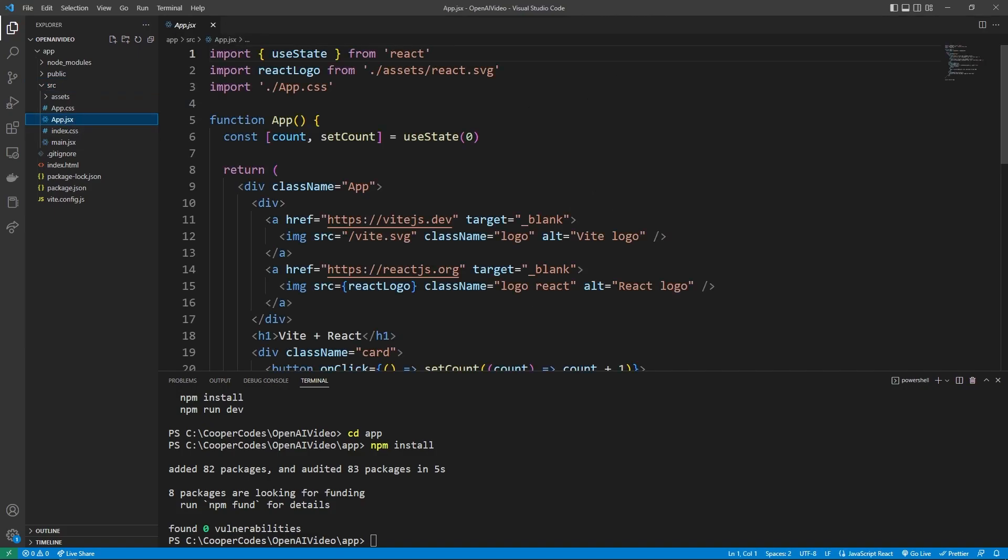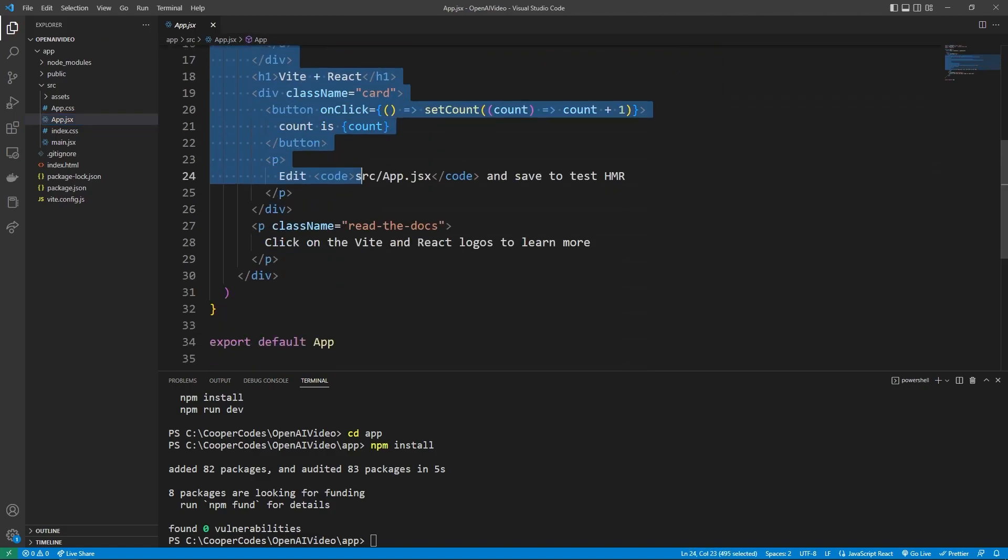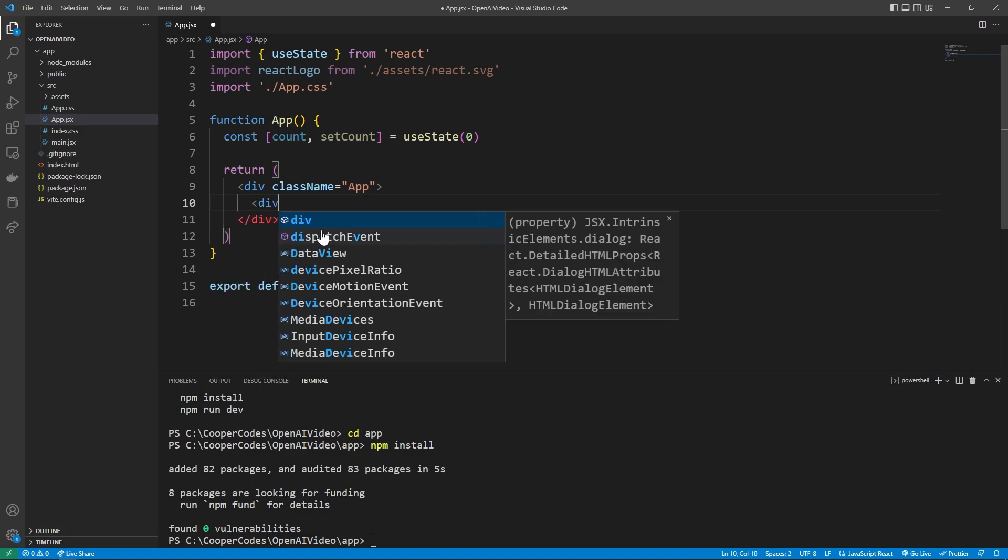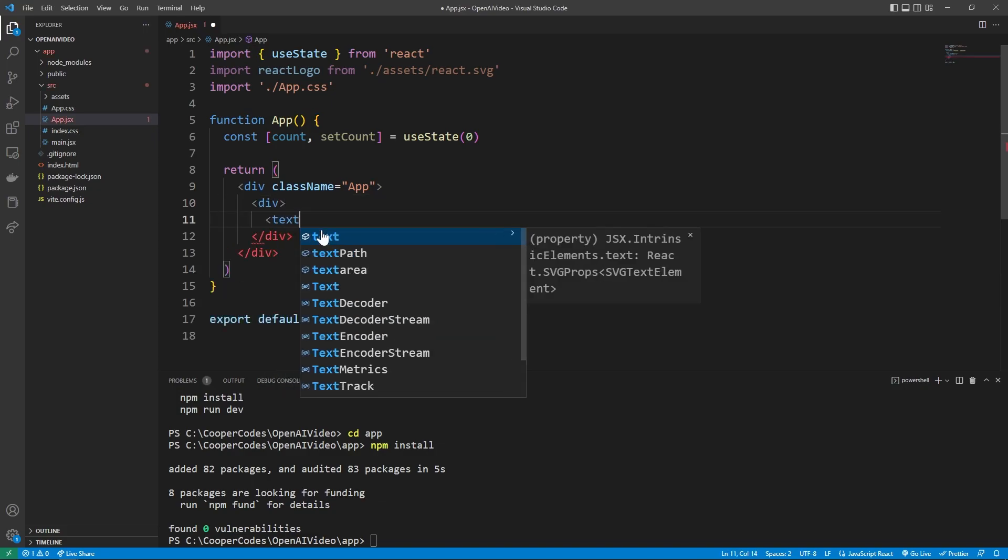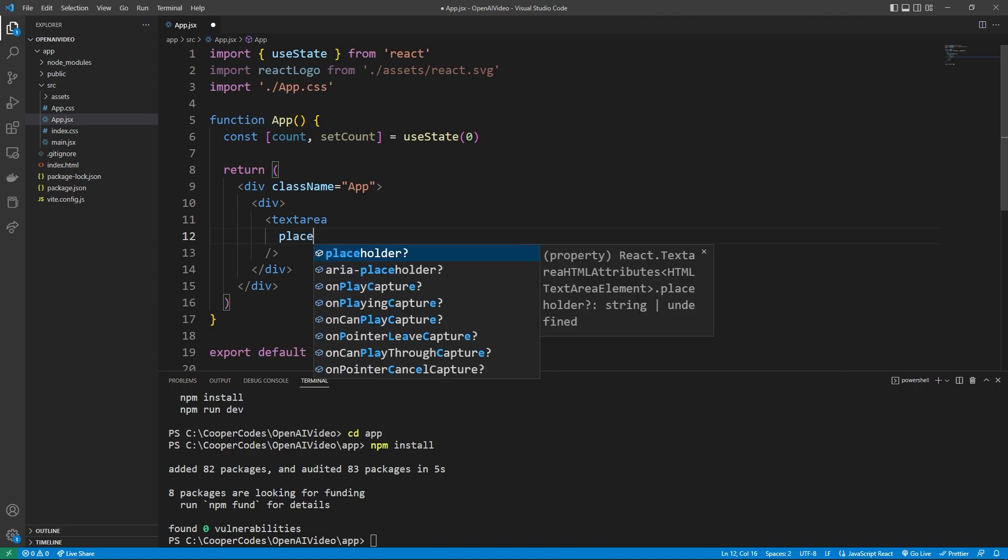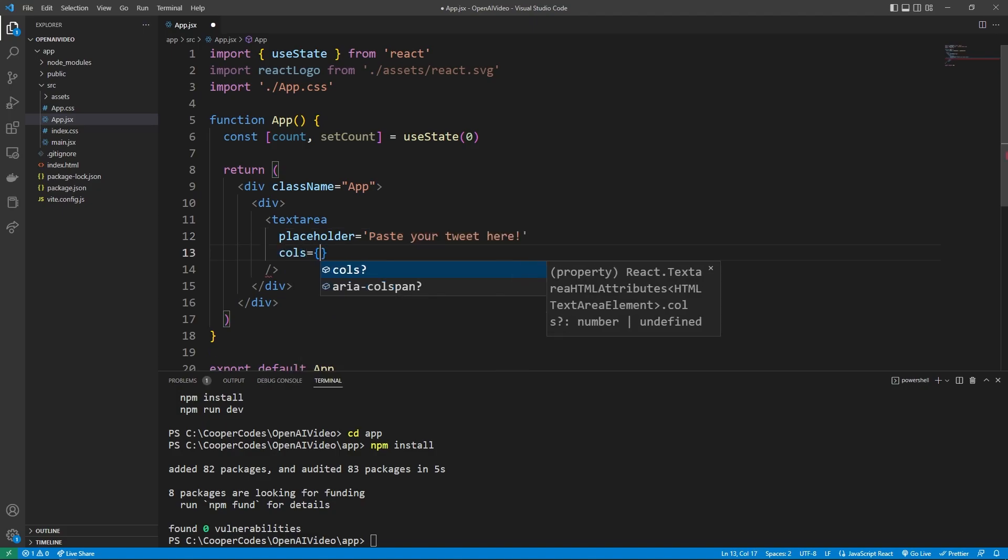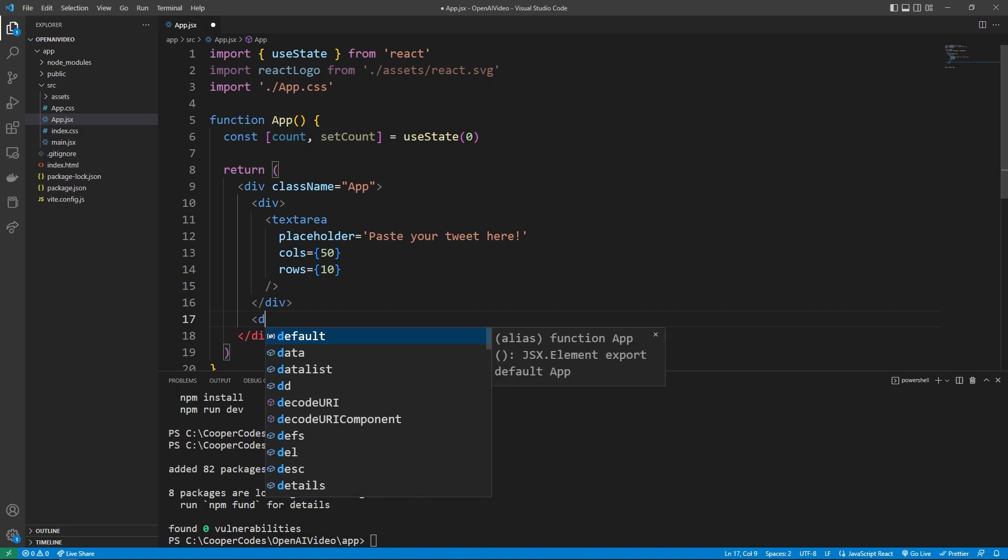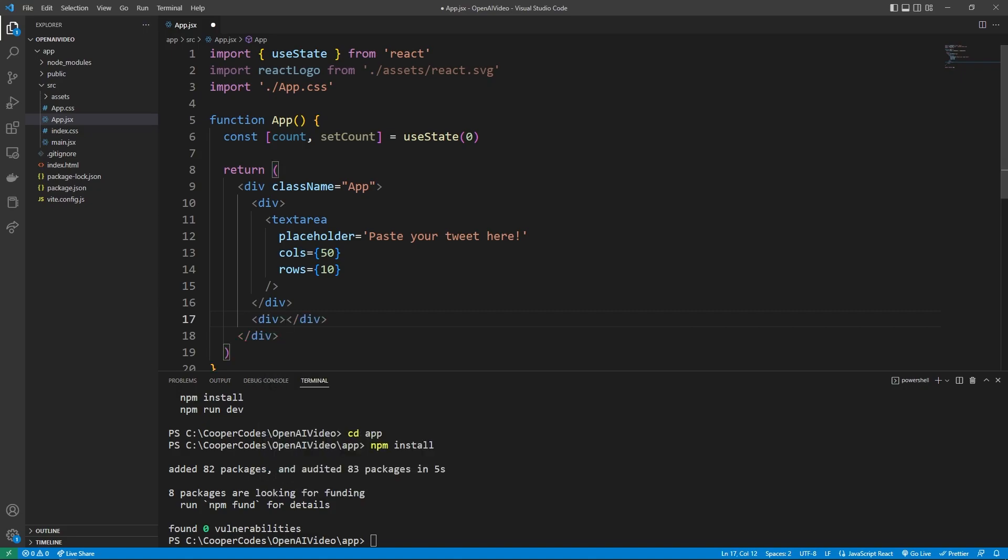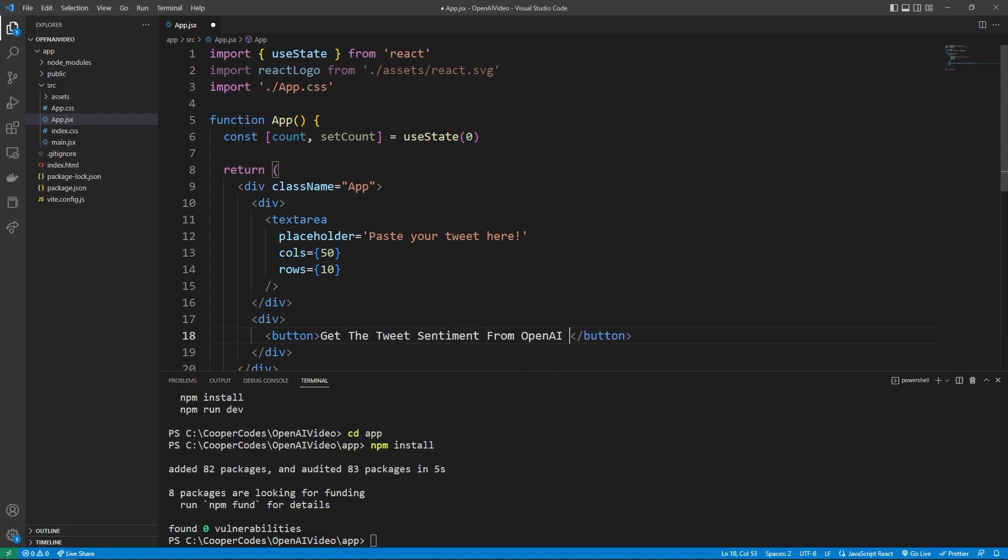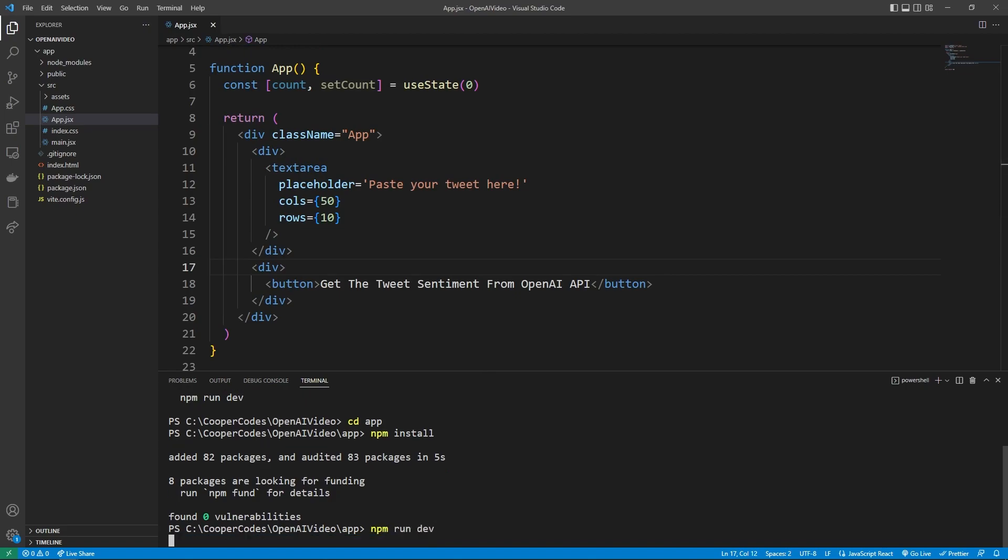Let's get started by going over to the source folder, going into app.jsx. And now we can create a basic interface for our users to interact with. So I'm going to go into this return statement and delete everything within this div. So it should just be the div class name app. Then I'm going to make a div that's going to hold our text area, this is going to be a text input that our user can put their tweet in. We're going to have a placeholder that will show paste your tweet here. And we'll give it a cols of 50, so 50 characters wide, and then a rows of 10. So 10 character rows. We can then make another div, which we are going to put the button that's going to say get the tweet sentiment from OpenAI API. Looks good to me, let's npm run dev and see what it looks like so far.